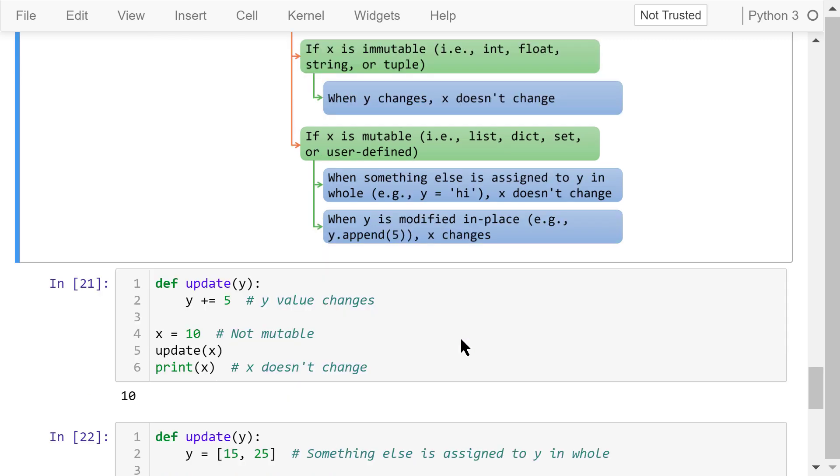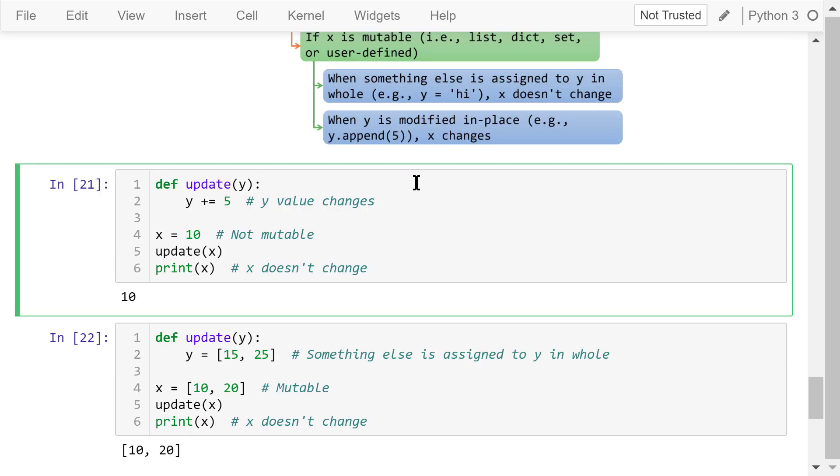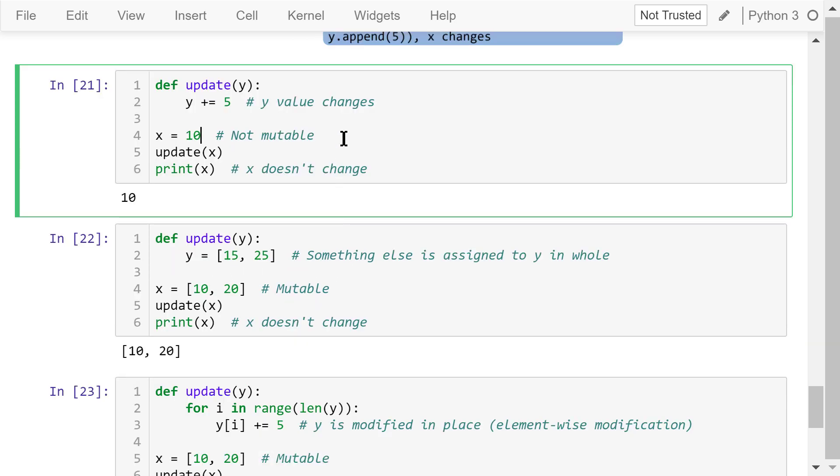Let's see three examples. Note that none of the following examples has a return statement. This is the first example. This update function will update y's value by adding 5 to itself. Outside of the function, we have a variable x with a value 10. We pass x as the argument with an intention to change its value to 15. However, because x is an integer number which is immutable, this will not work. x is still 10.